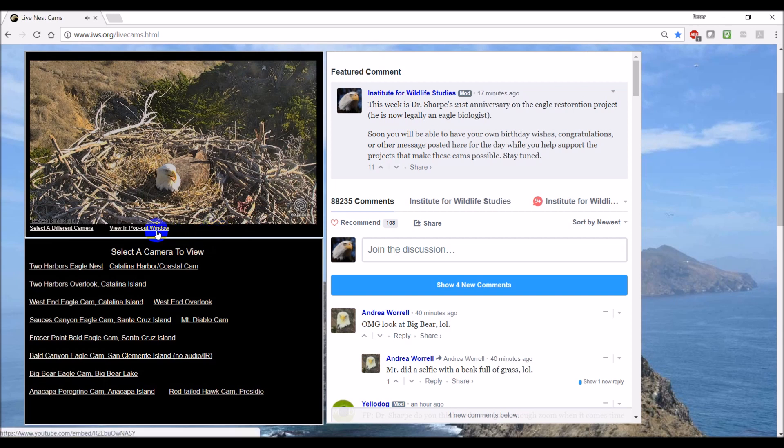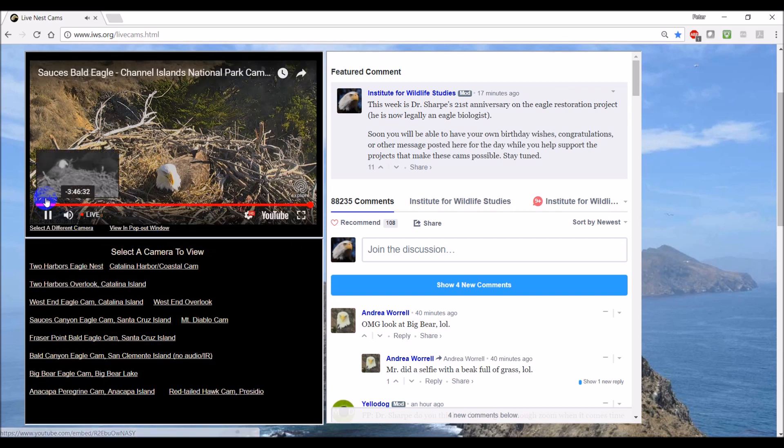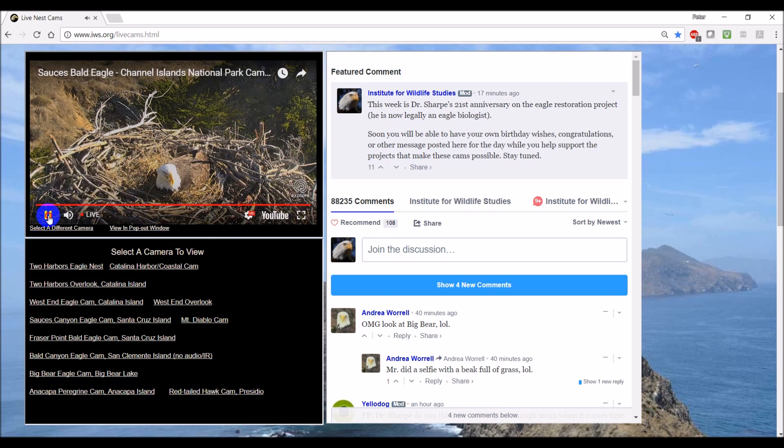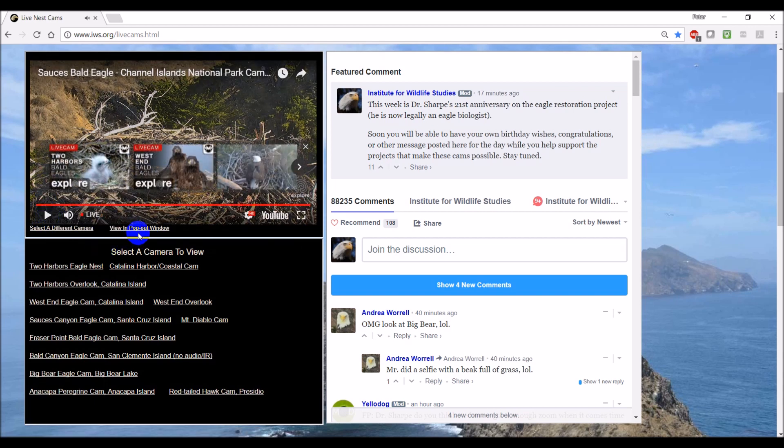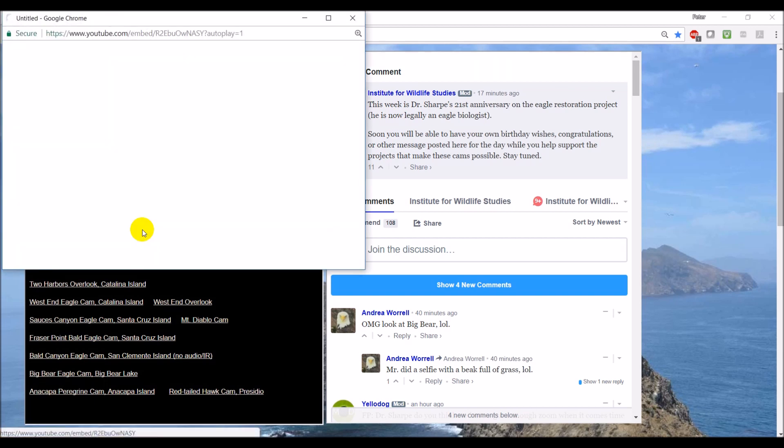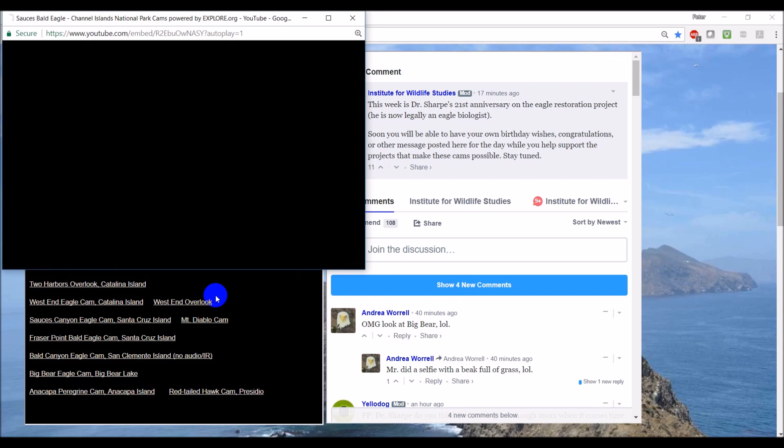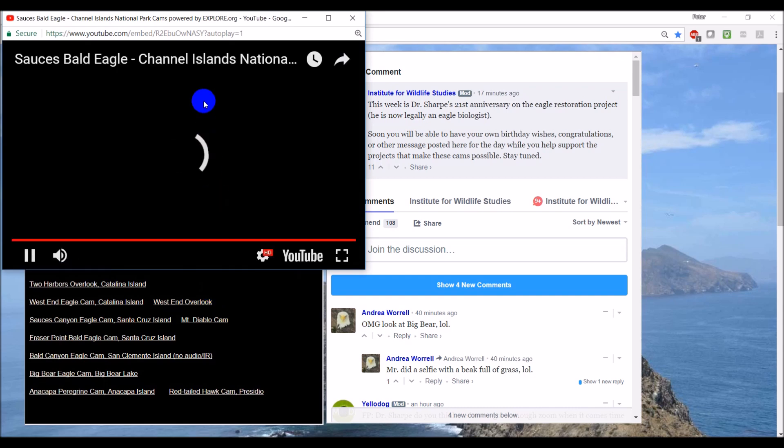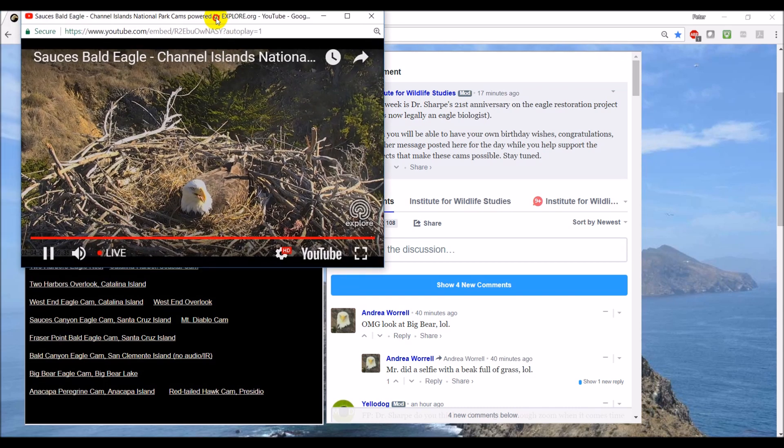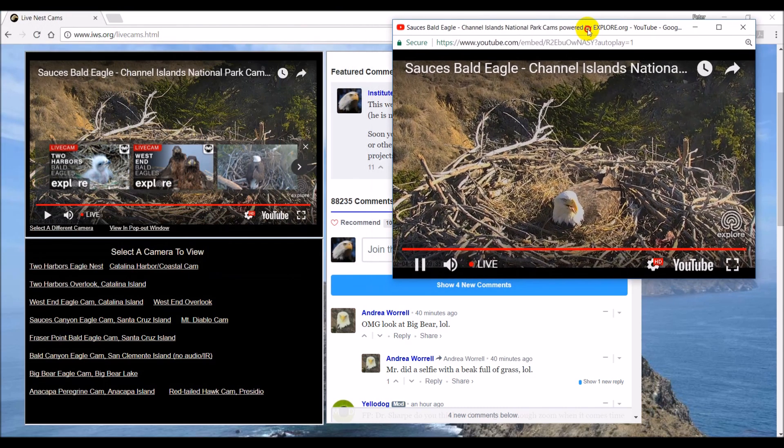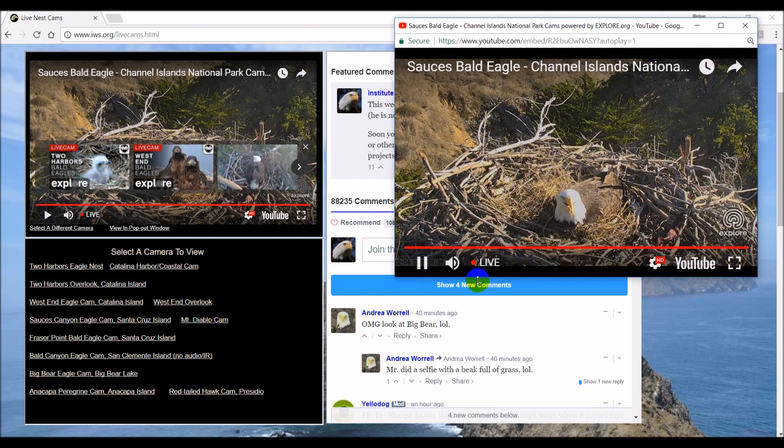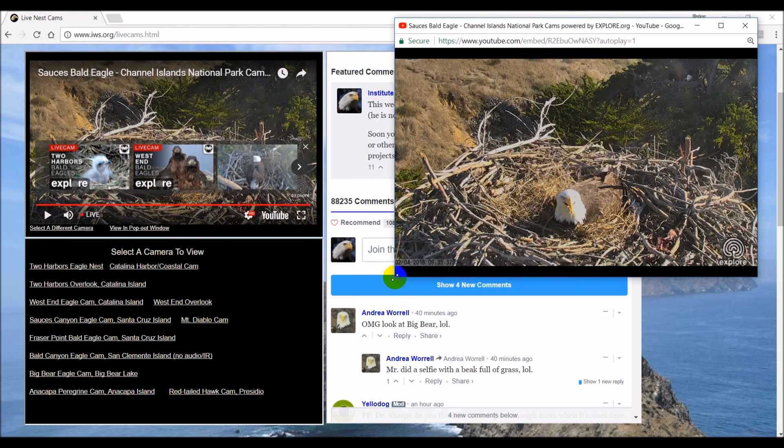If you want to view more than two cameras simultaneously, you can use the pop-out window. To do this, you pause the small window, select the pop-out window, and then you can move that wherever you want on your screen. You can resize it.